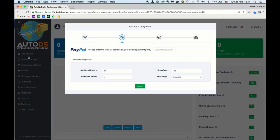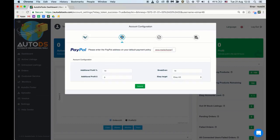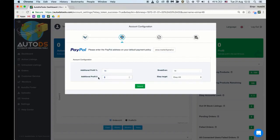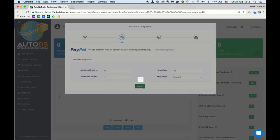If you have a PayPal account connected to your default payment policy on eBay it will appear here. If not you need to type it in. Choose your additional percentage profit and additional numeric profit, and set your breakeven and your eBay target account. Click submit.